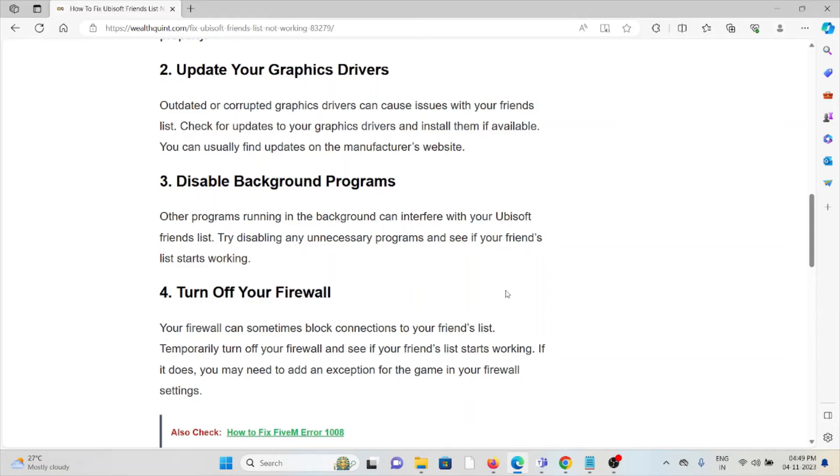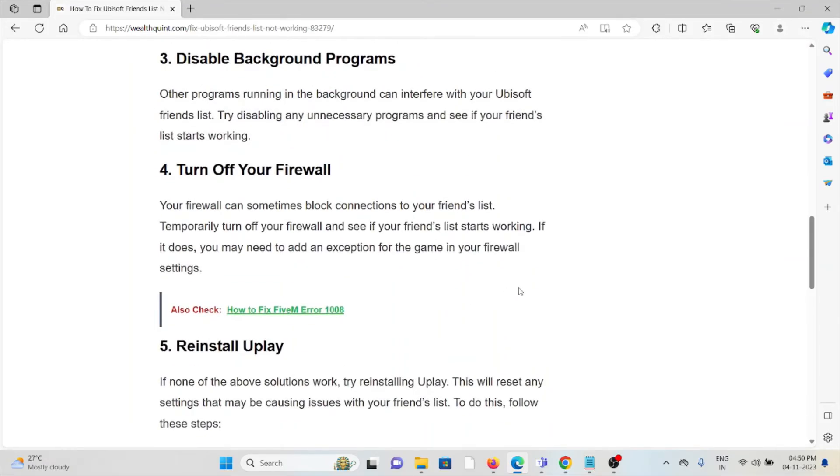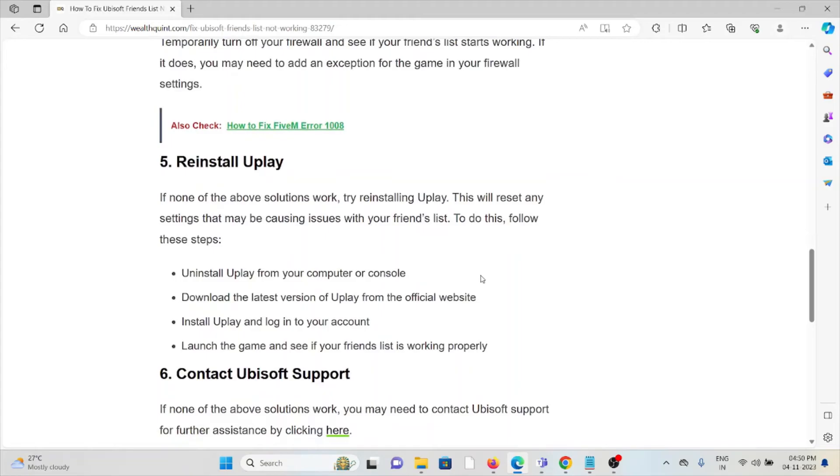The fourth method is turn off your firewall. Your firewall can sometimes block connections to your friends list. Temporarily turn off your firewall and see if your friends list starts working. If it does, you may need to add an exception for the game in your firewall settings.